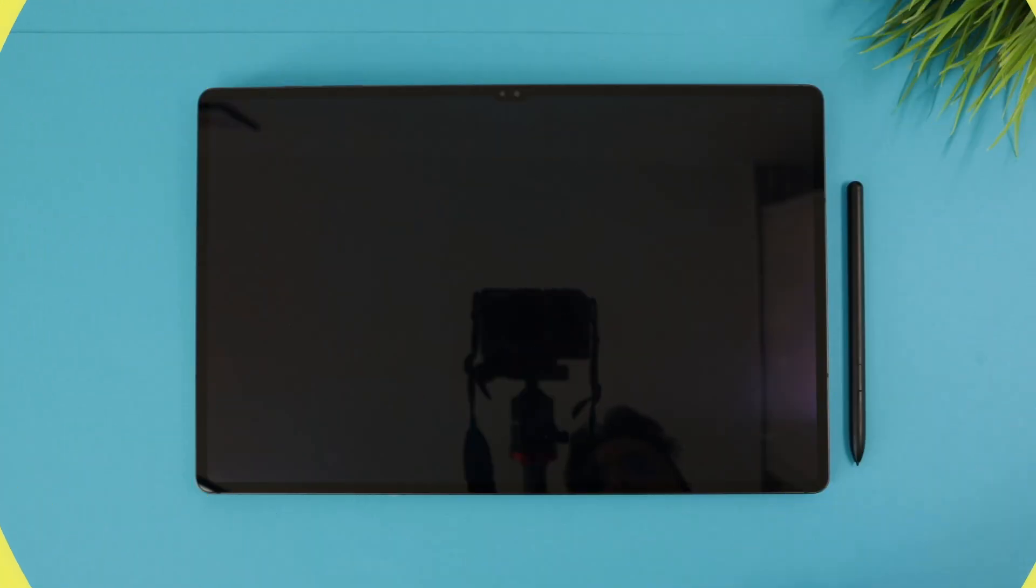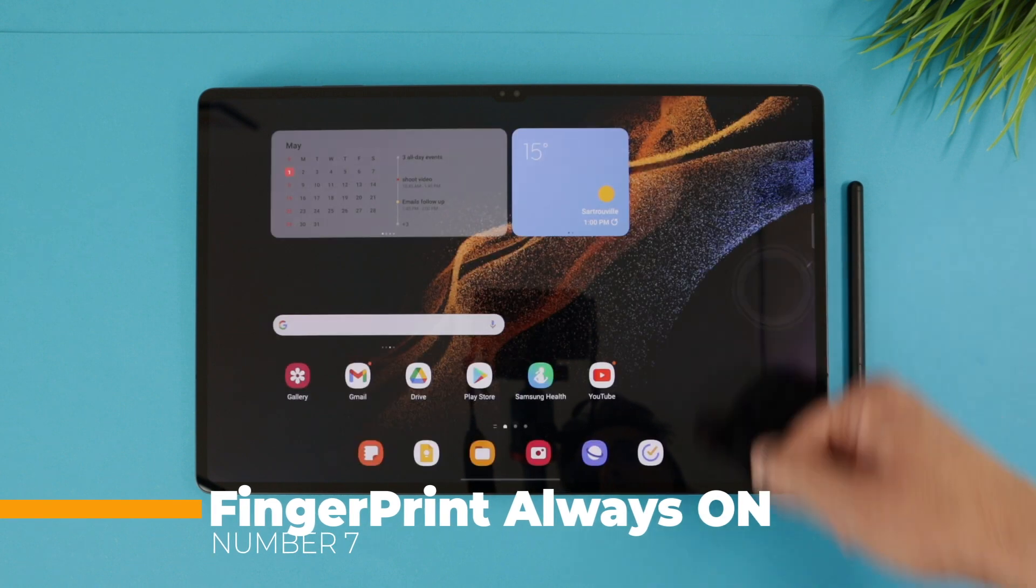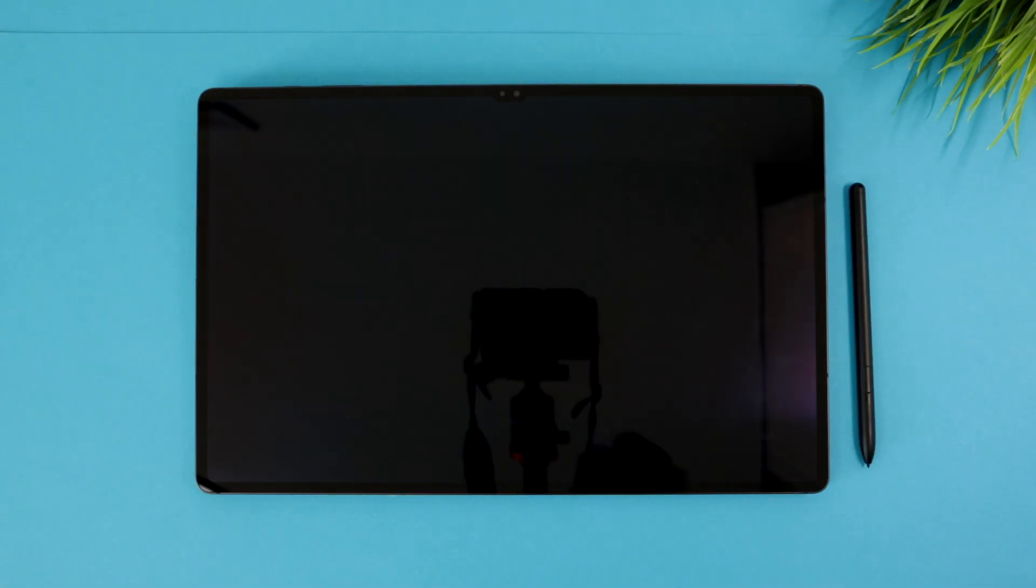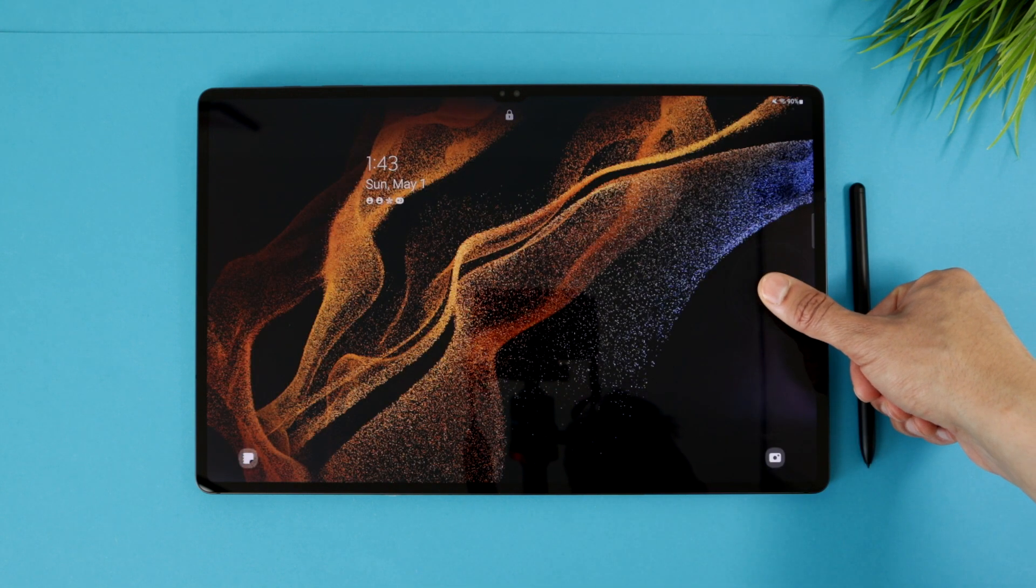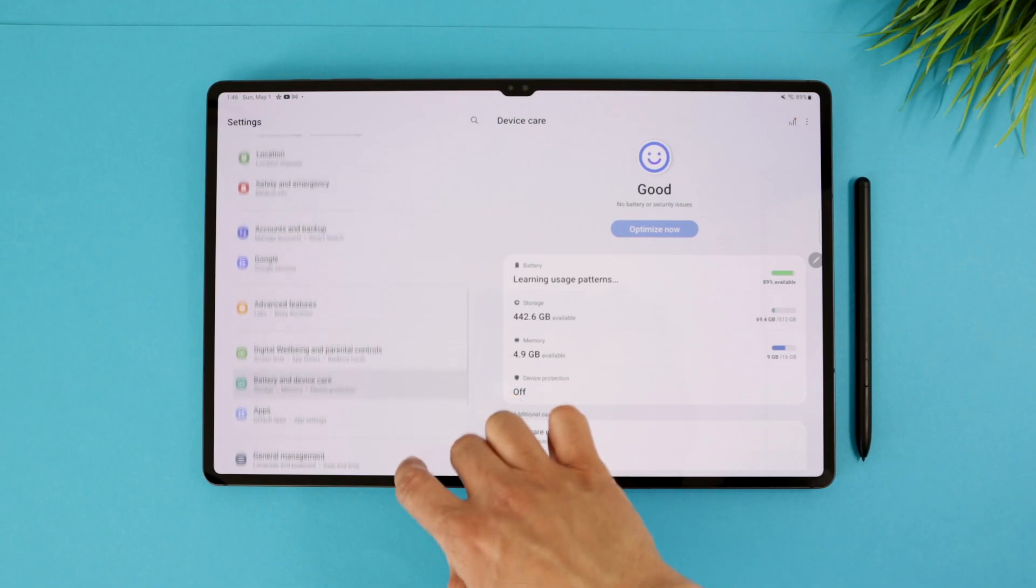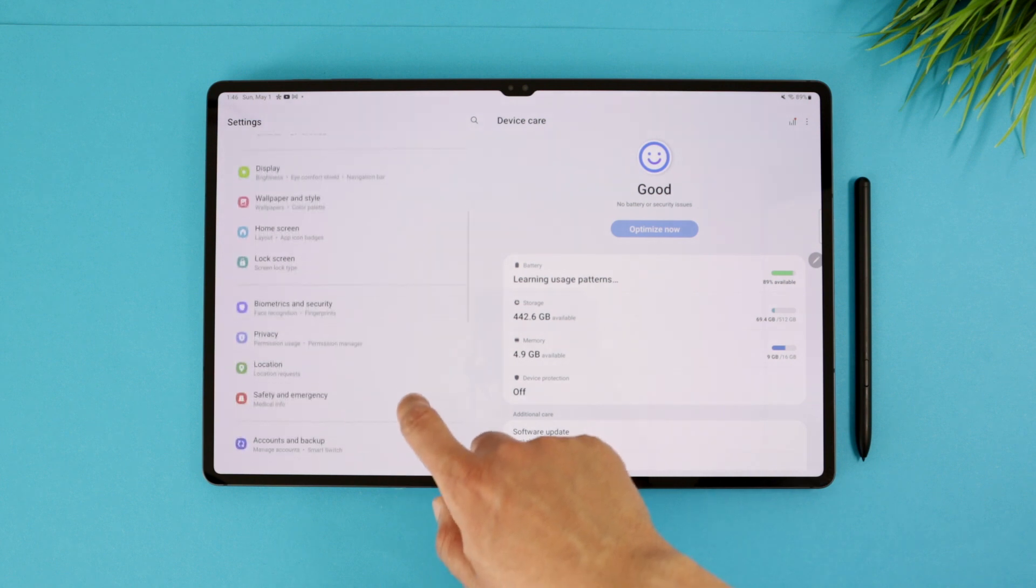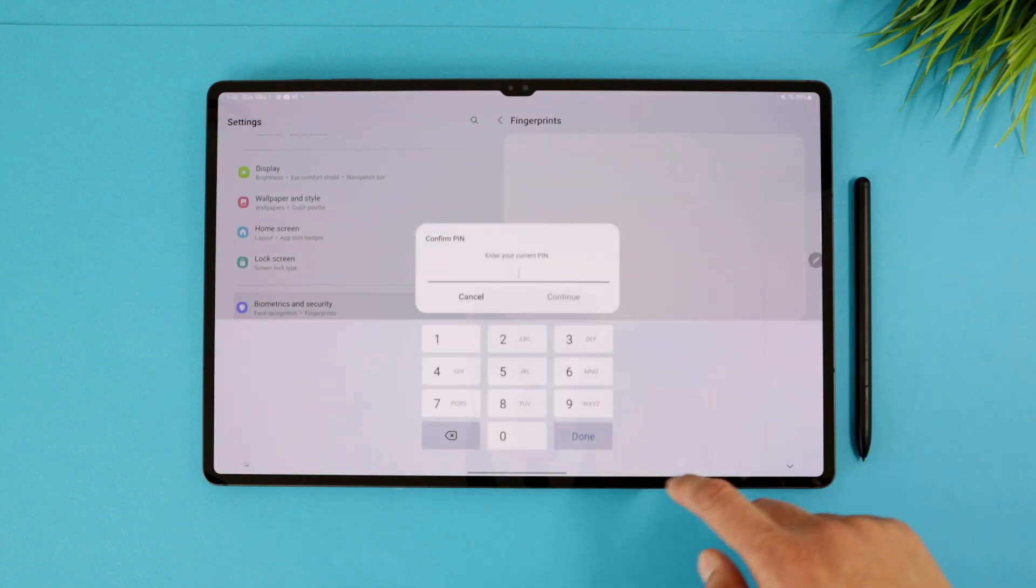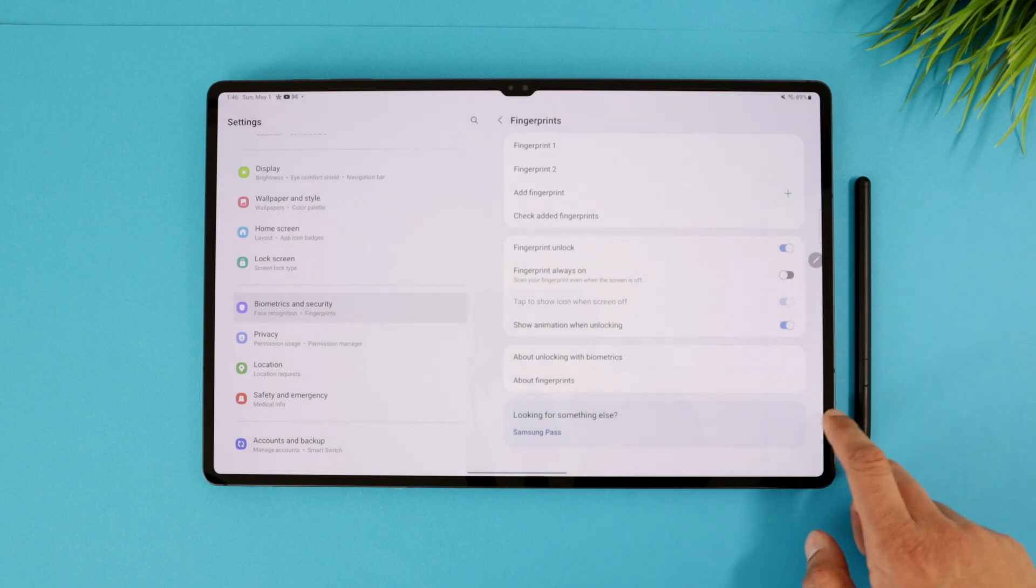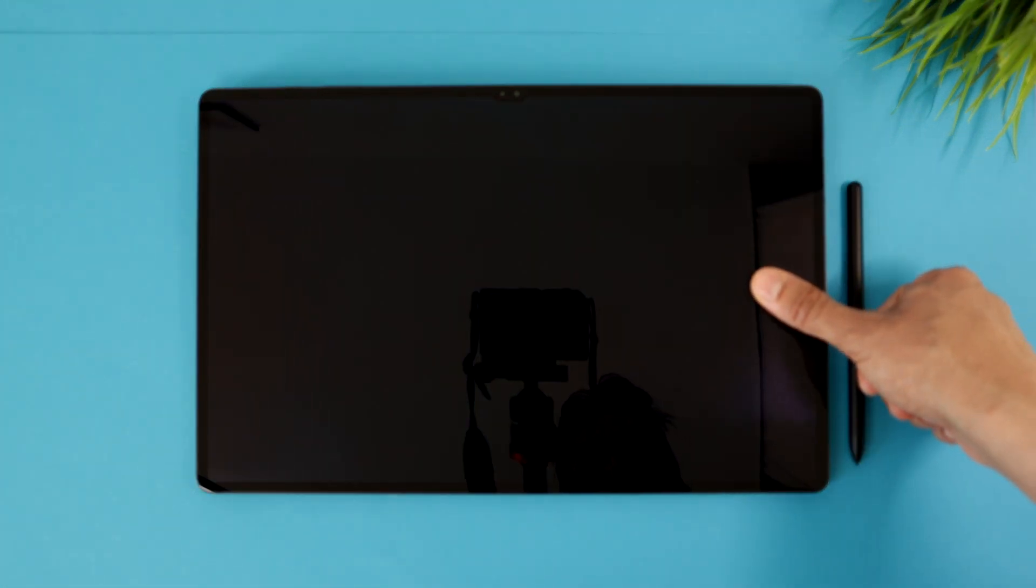The next feature allows you to unlock the tablet using your fingerprint without the need to turn on the display first. Usually when the tablet's screen is off while you want to unlock it, you need to wake up the display to activate the fingerprint sensor and touch to unlock. But when you activate the fingerprint always on toggle under the settings biometrics and security, fingerprints, you can unlock the tablet without the need to wake up the display. The fingerprint scanner will be always ready.